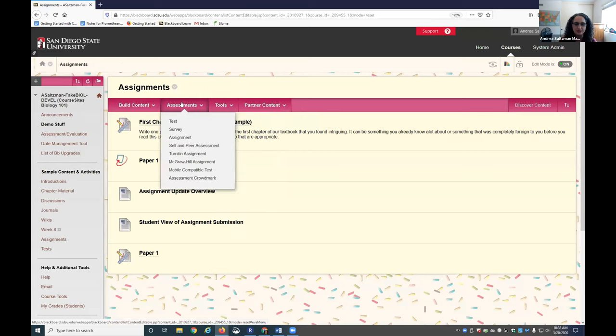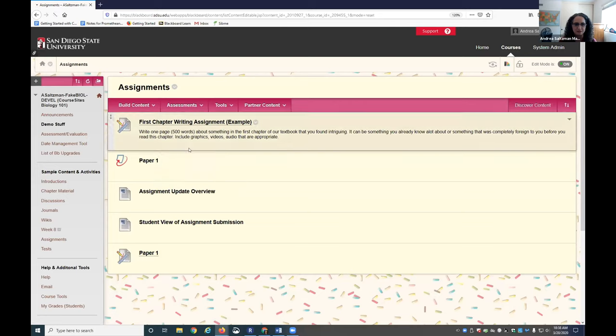And so to create an assignment with the Blackboard Assignment Tool, you'll go to Assessments and click on Assignment.